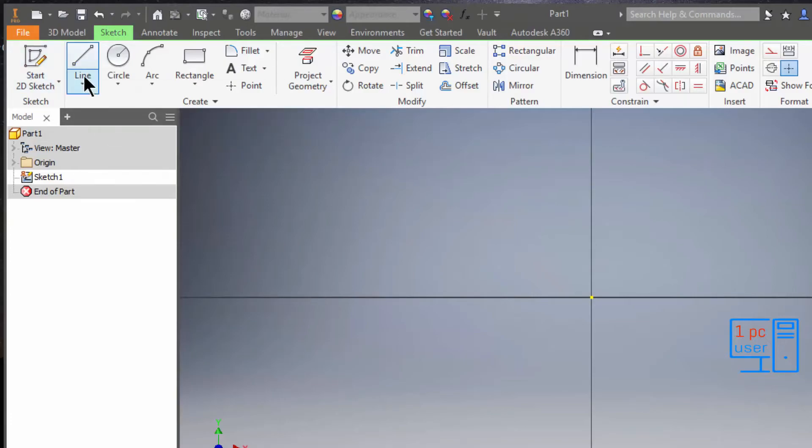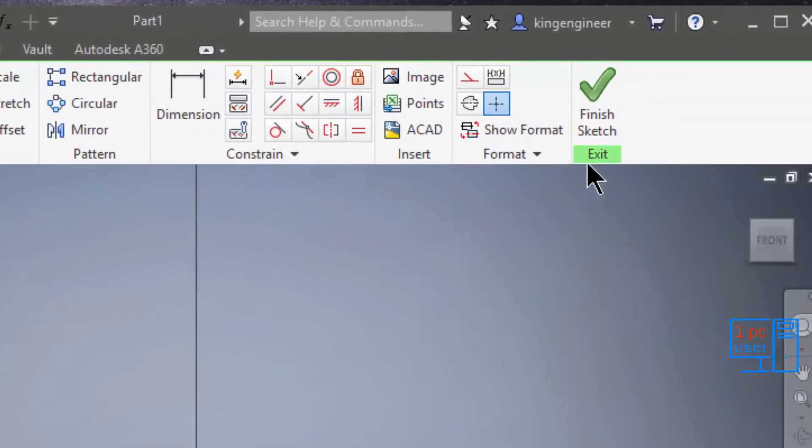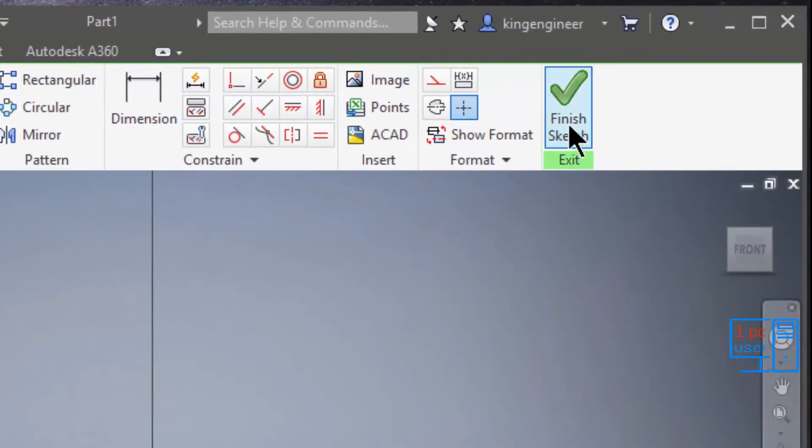It is also selected here as sketch. If you want to exit from sketch, you can click on finish sketch.